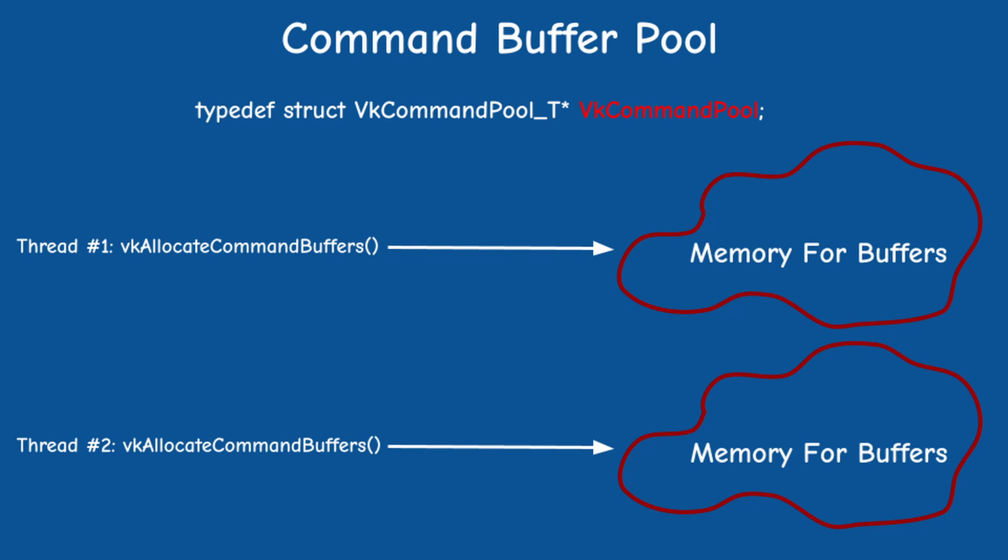An even better approach would be to allocate a pool for each thread, and this will allow us to safely record different command buffers in different threads in parallel, which is exactly what we cannot do in OpenGL.